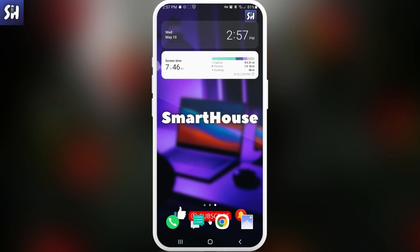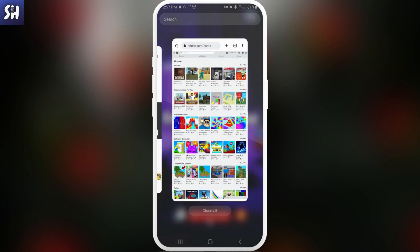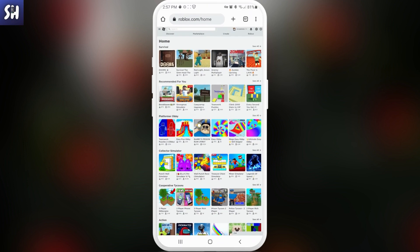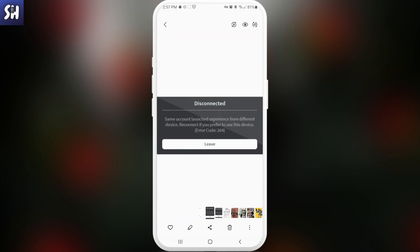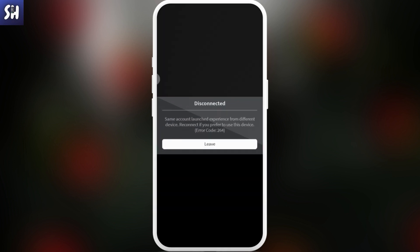First of all we need to go to the specific problem and actually read what it's about. So basically let's read it out: same account launched experience from different device. So basically if you are...